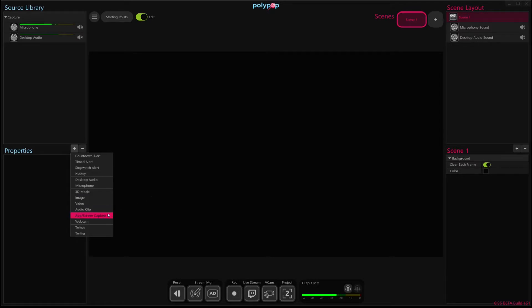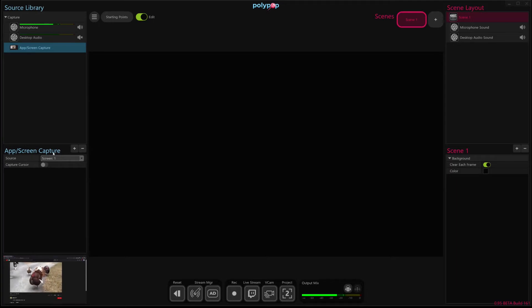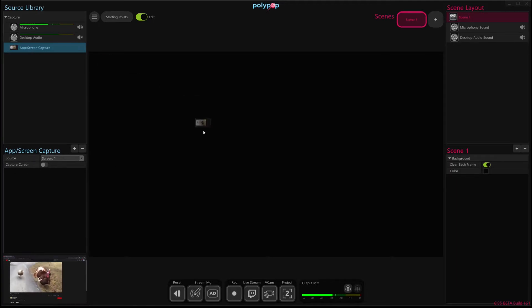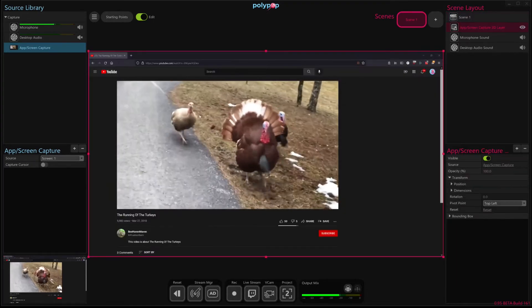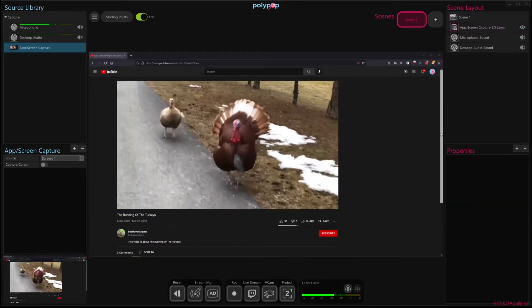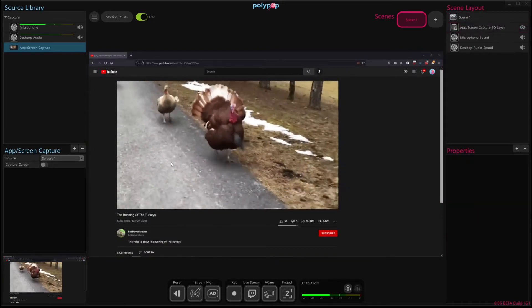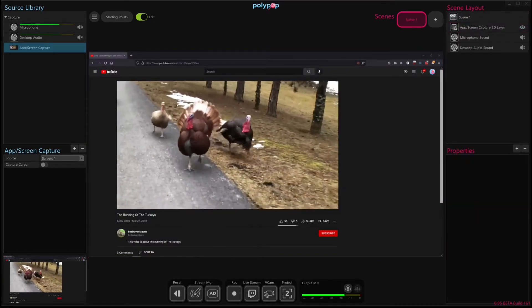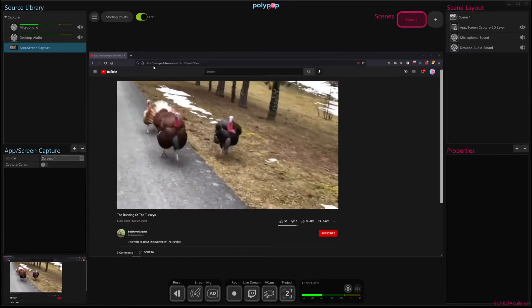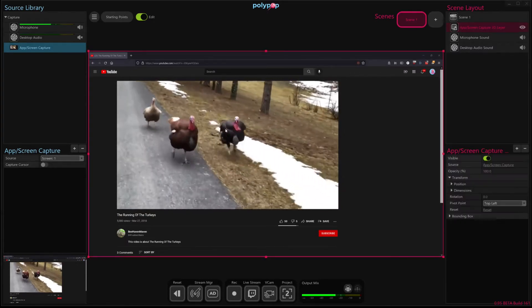So the first thing I'm going to do is add the app screen capture source, and by default it is capturing my other monitor, which you can't see. If I drag and drop that in here, this is the contents of my other monitor. It's just like a full screen window that's on a YouTube page here showing a video.